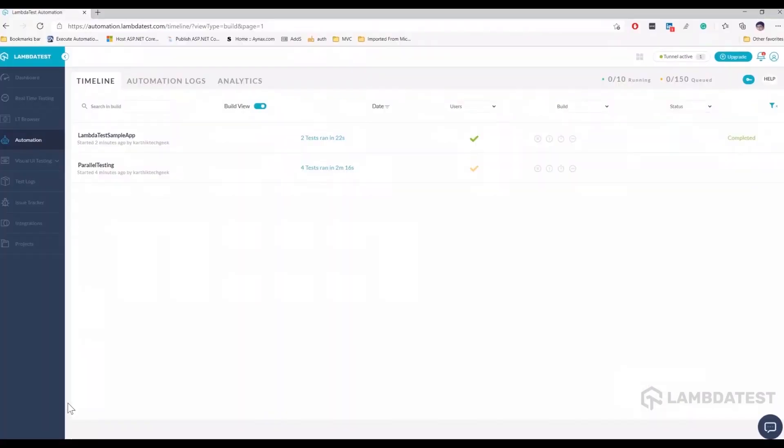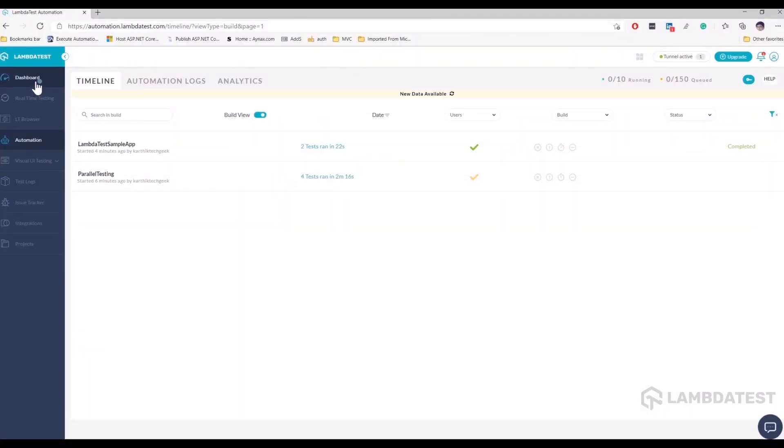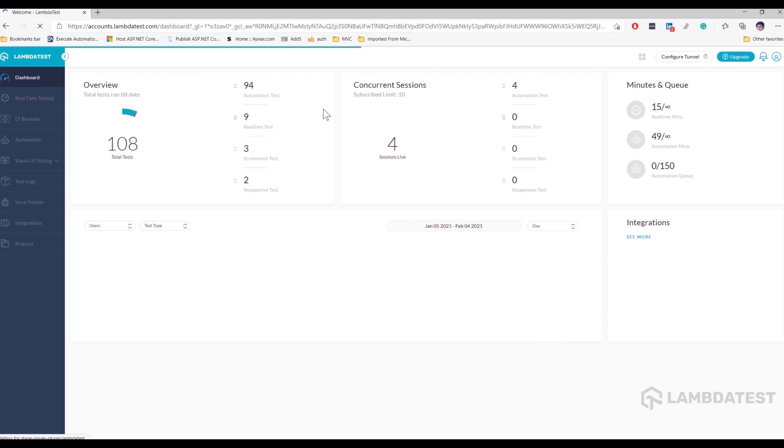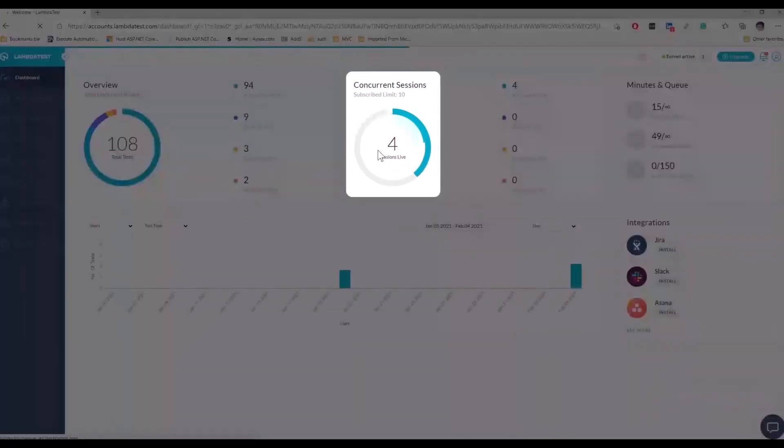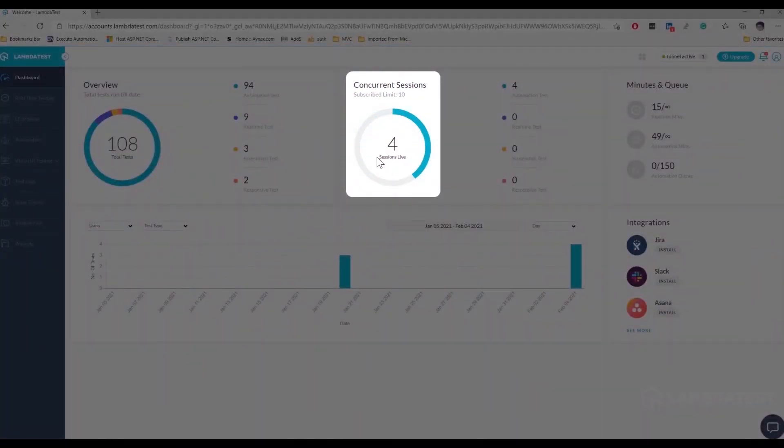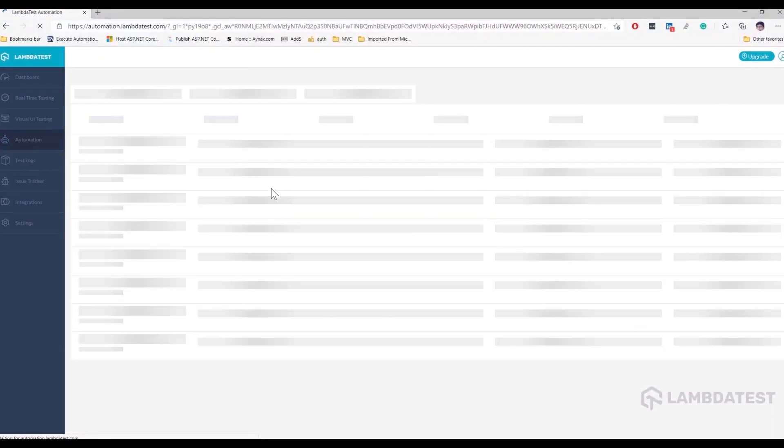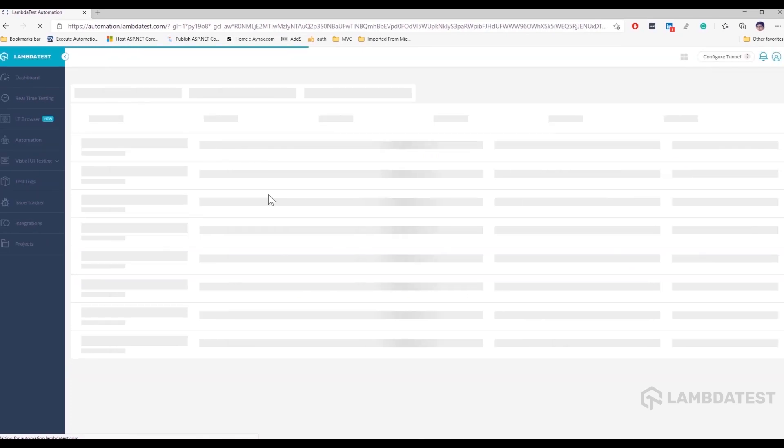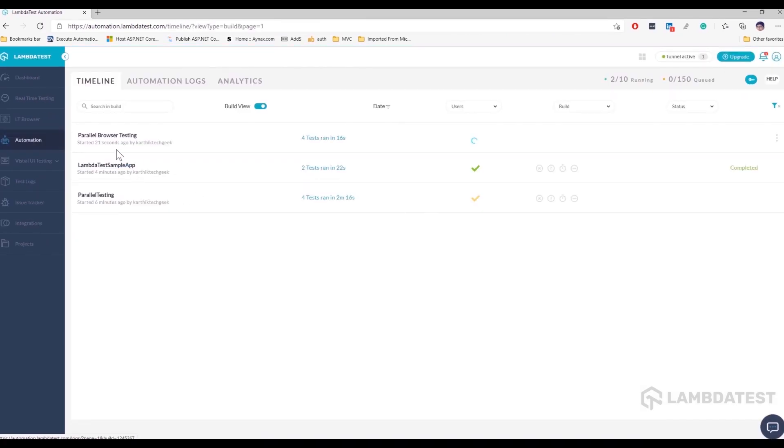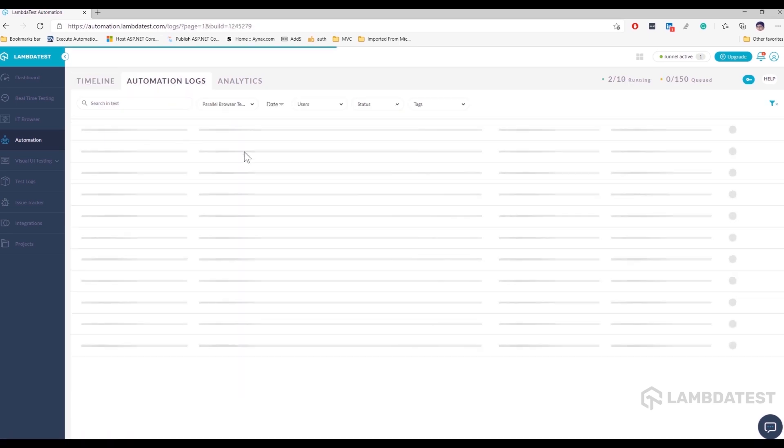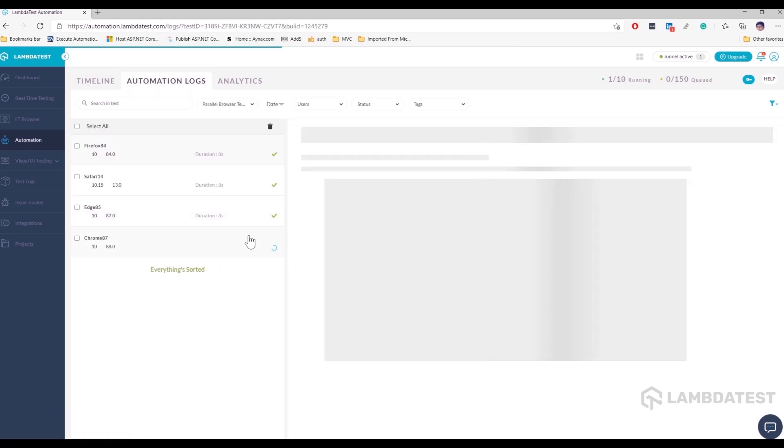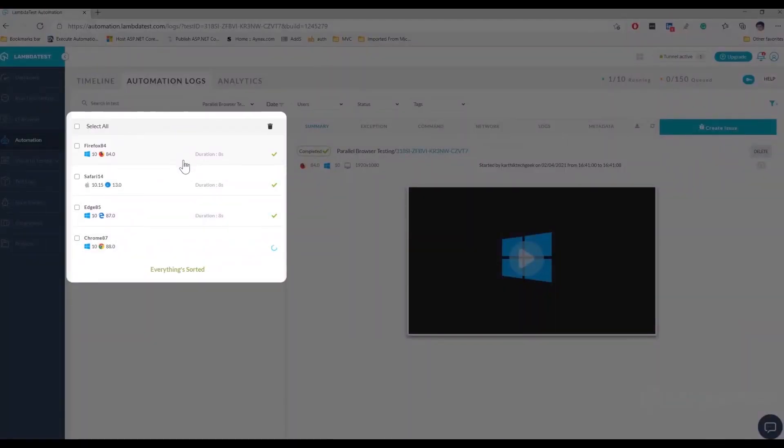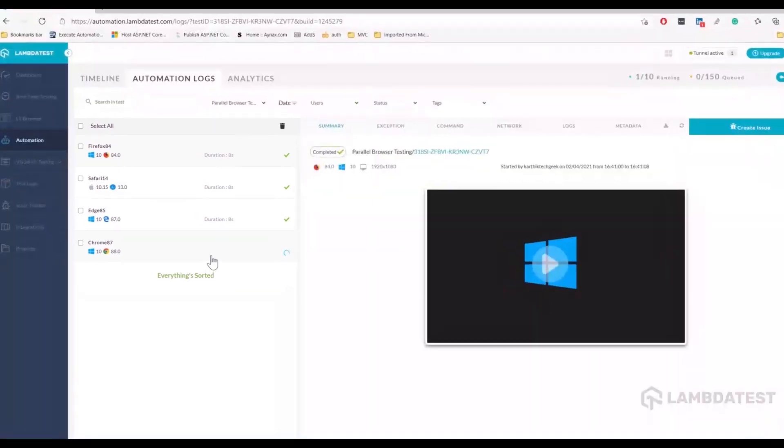and if I go to the LambdaTest platform in our dashboard, you could see that we will have four live sessions because we are actually running four different browser combinations with different platforms at the moment. You can actually see them executing in the automations tab. And you can directly go to the parallel browser testing that we are actually executing. And if I select that, it will show you all the different browser combinations, which the test is actually executing in parallel.